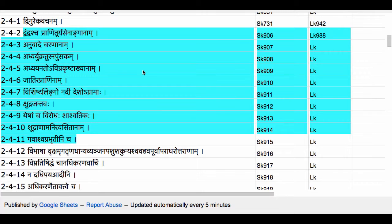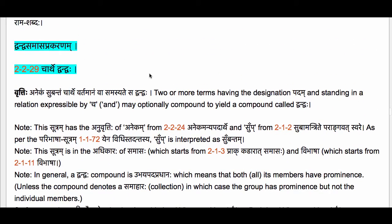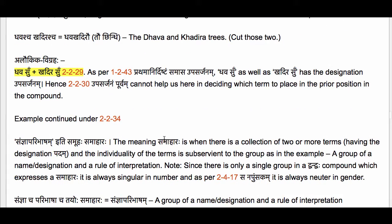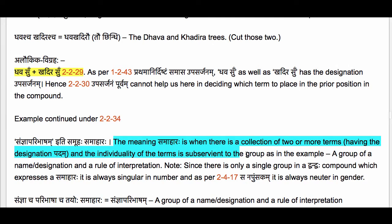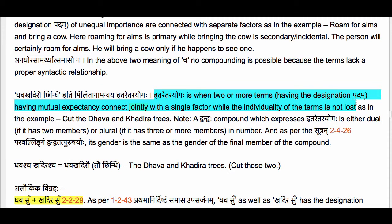We are currently studying the section in the Ashtadhyayi which lays down the conditions under which a Dvandva compound has to be constructed only Samahare and not Itaretarayogae. Recall that as per Sutram 2-2-29 Charthe Dvandvaha, a Dvandva compound may express Samaharaha — meaning a group in which the individuality of the terms is subservient to the group — or Itaretarayogaha, a group in which the individuality of the terms is evident.